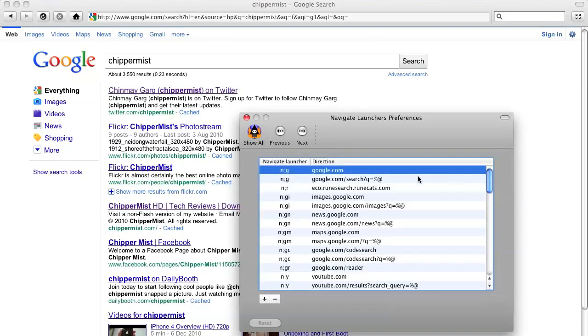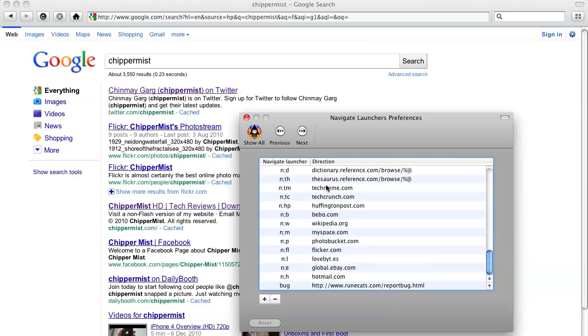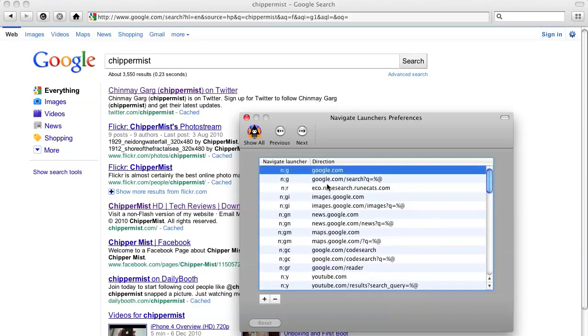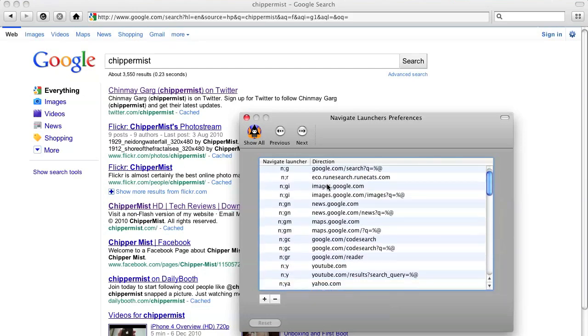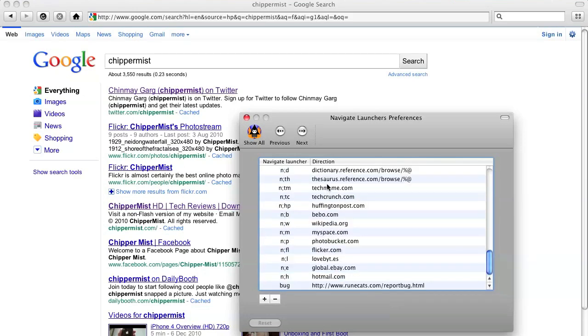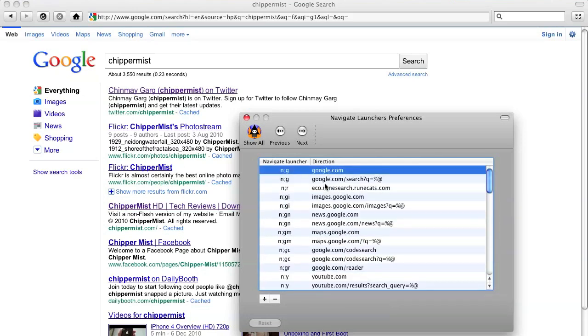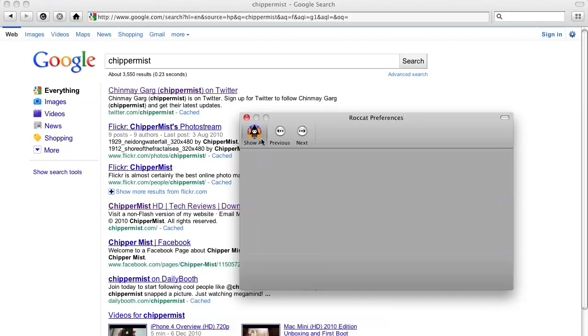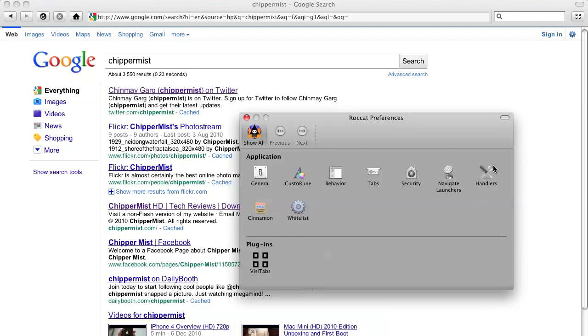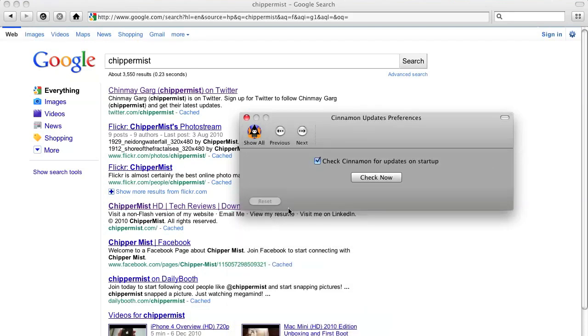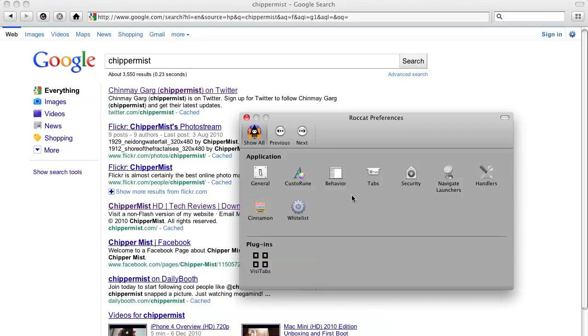And you can change the navigation launchers. You can add shortcuts to web pages that you visit often. And you can click the cinnamon bar to check off the updates and all that good stuff.